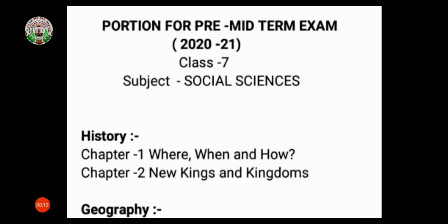Dear students, as we have completed 7 chapters of our Social Sciences, out of those 7, only 6 chapters will come in your pre-midterm examination. That is 2 chapters from History, 2 chapters from Geography, and 2 chapters from Civics.